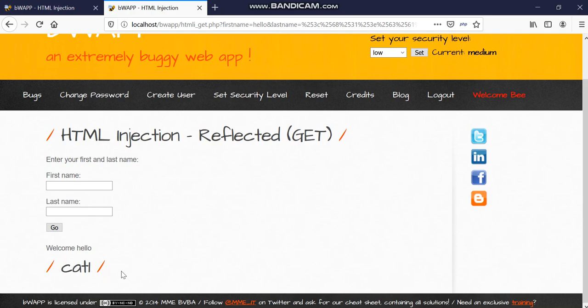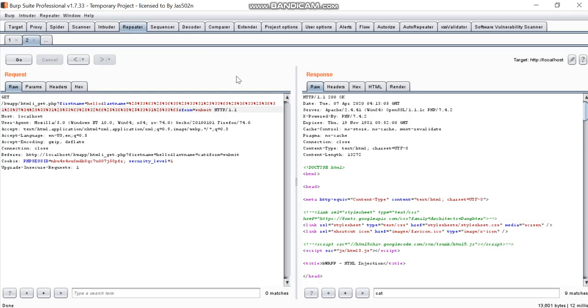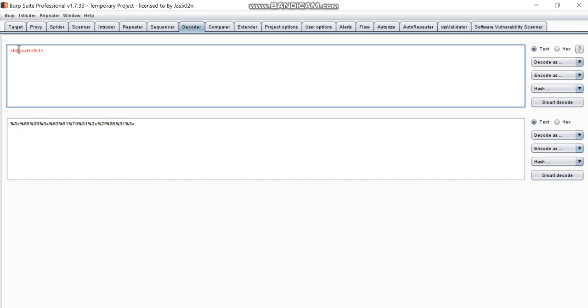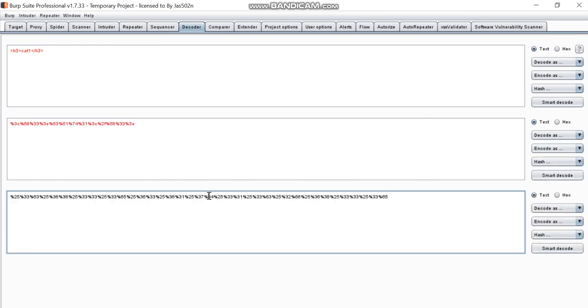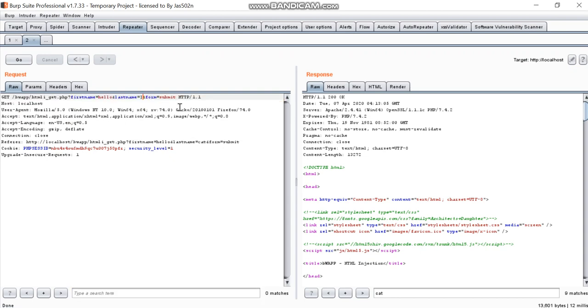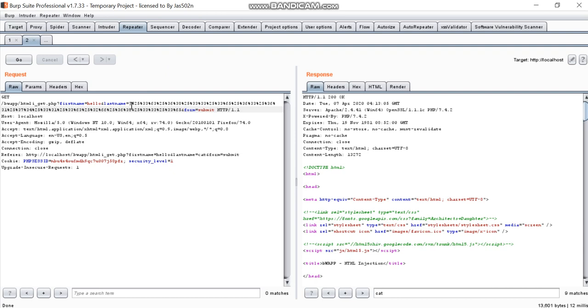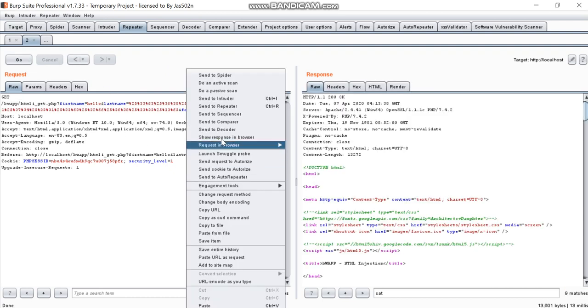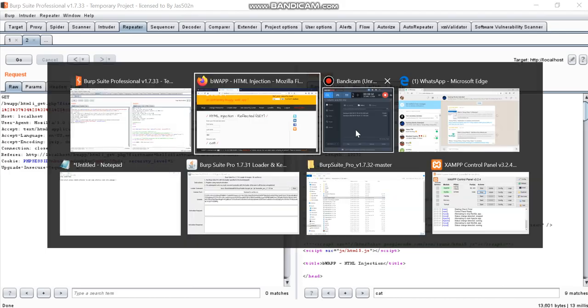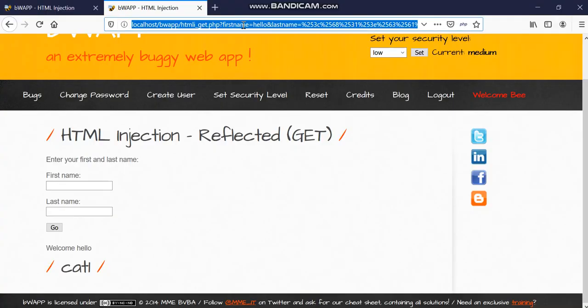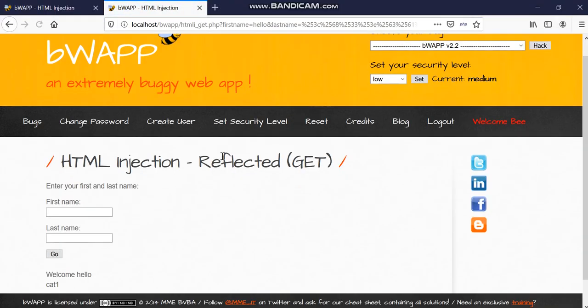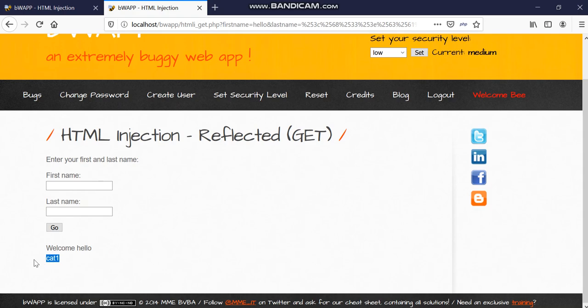Yes, you can see we can see H1 tag here. So similarly, what if I do here H3? H3 double encoding. We can see response in browser. Yes, see it is H3 tag here.